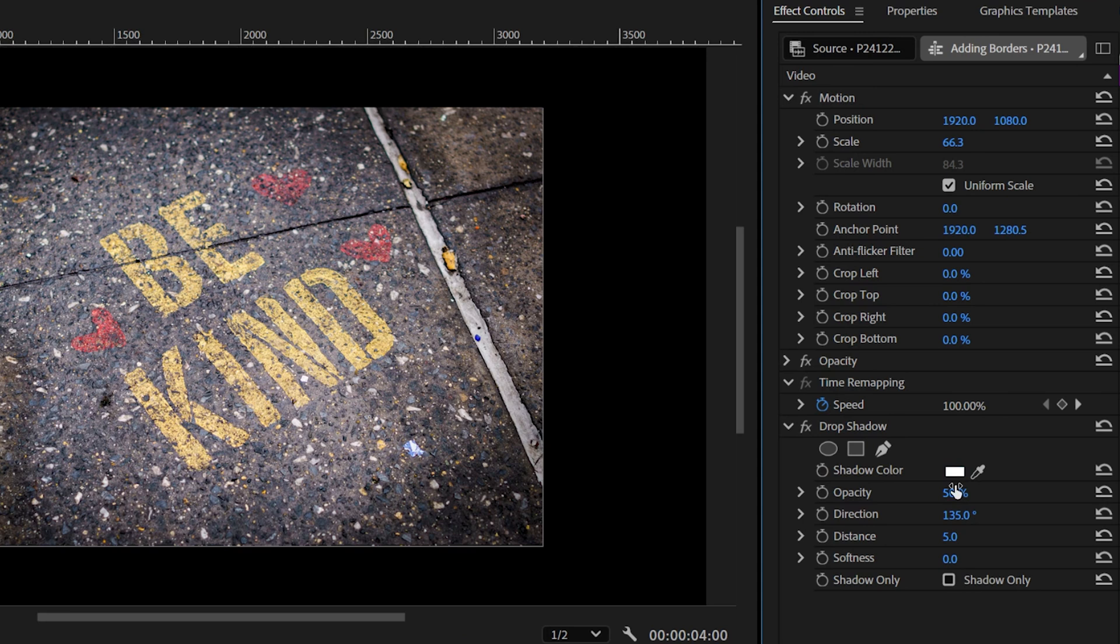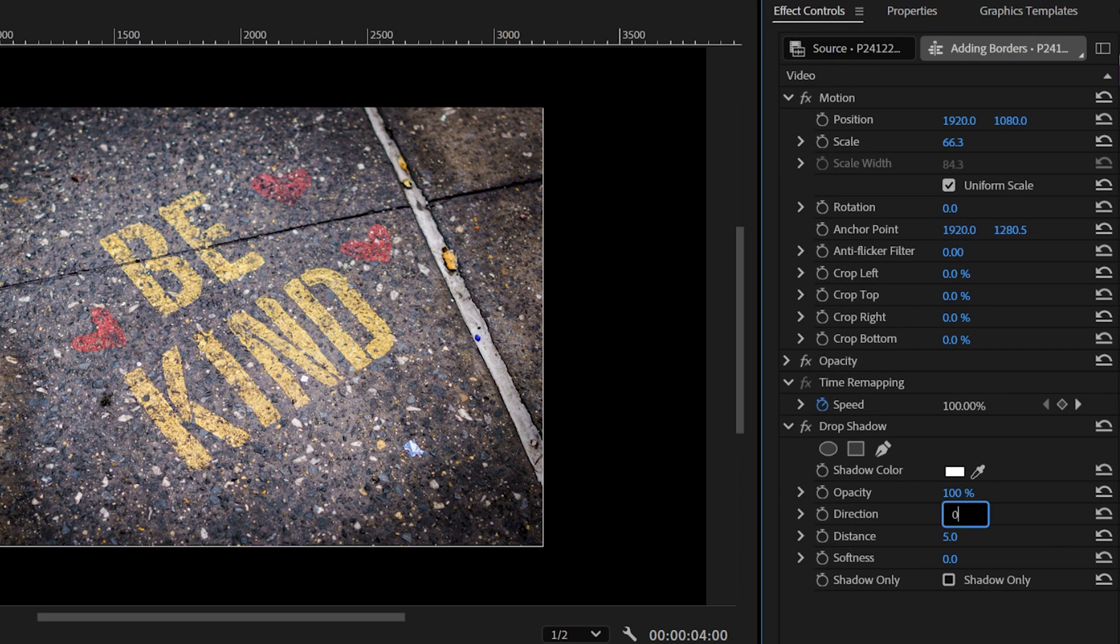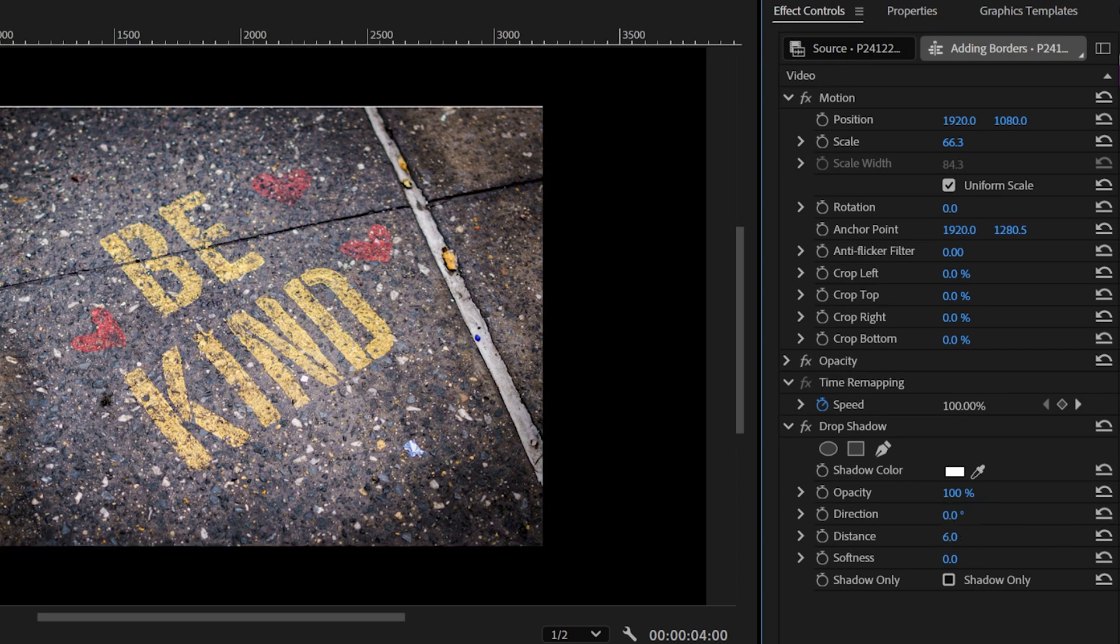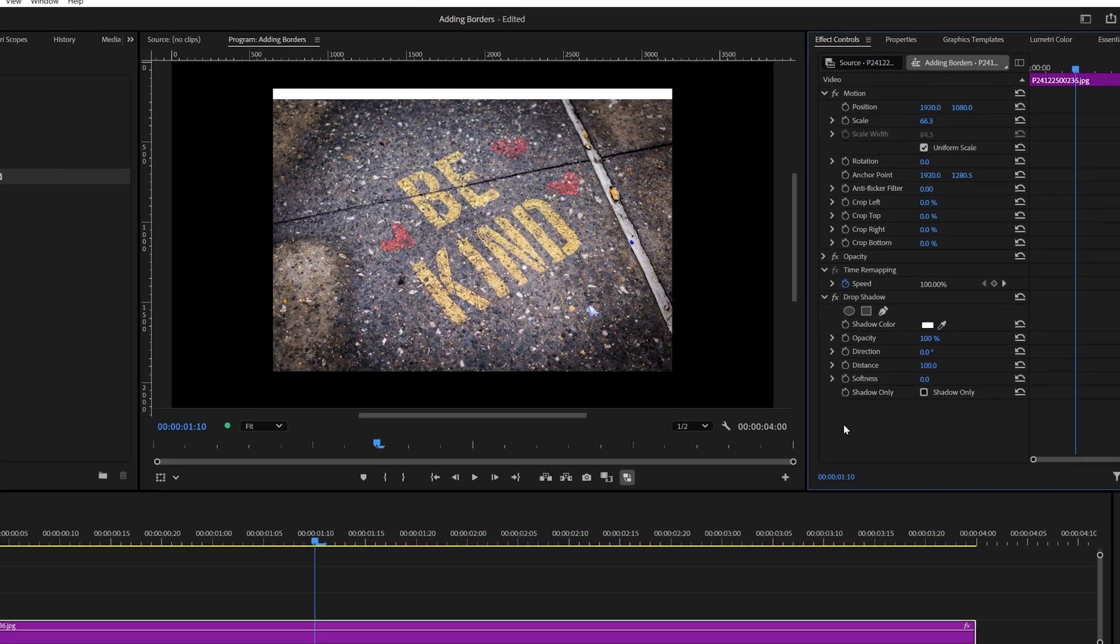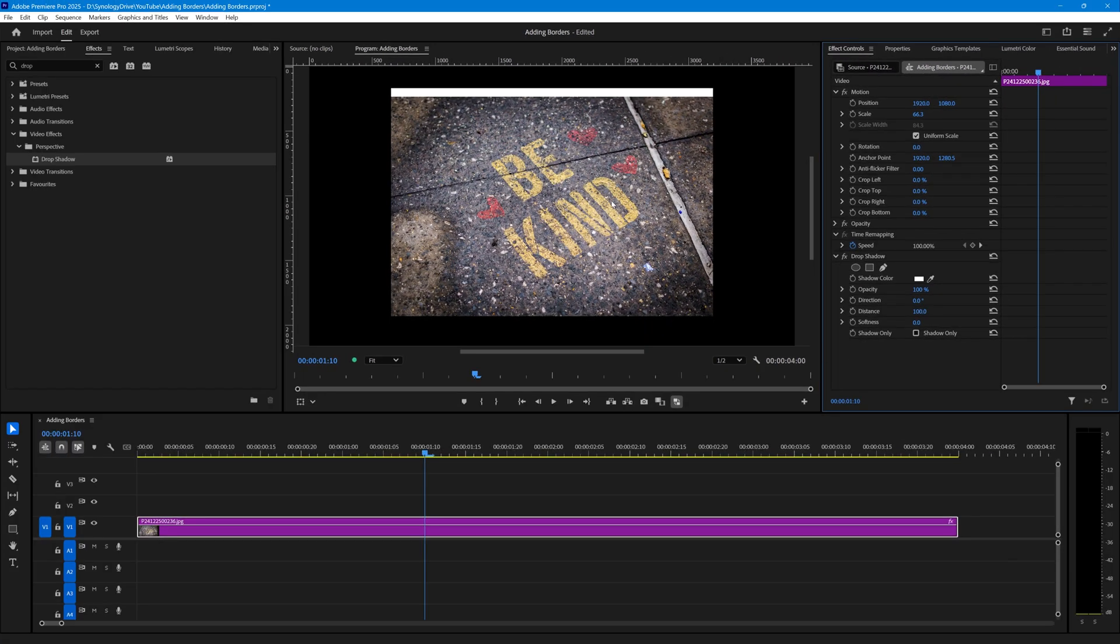I'm going to change the Direction to zero and the Distance to 100. The distance is basically the width of the border. I'm working on a 4K video here, so 100 might work for me. If you're working on 1080p, maybe you want to choose 50 or whatever suits you. We have created our border along one side of the image, and we want to do it along the other three sides.